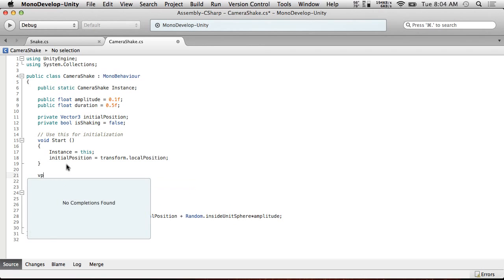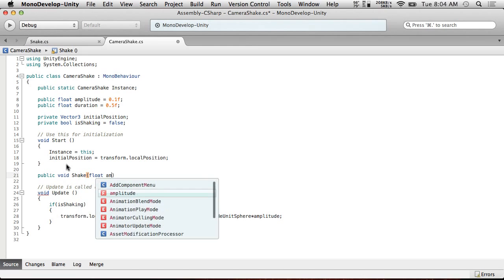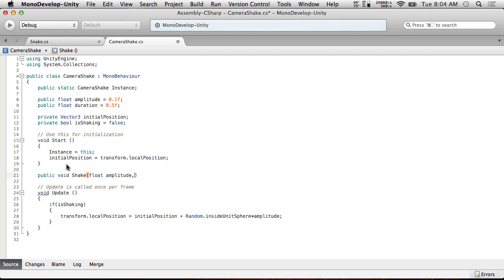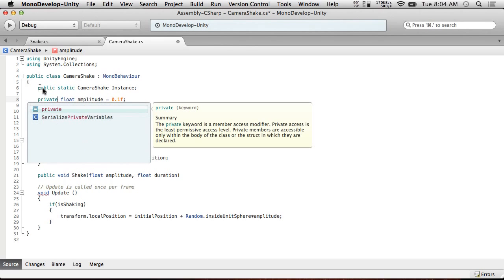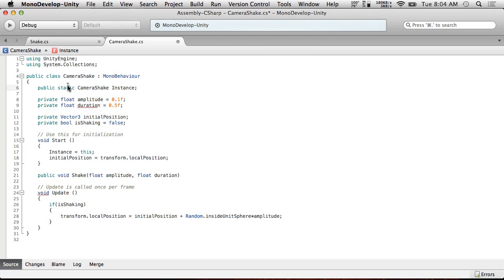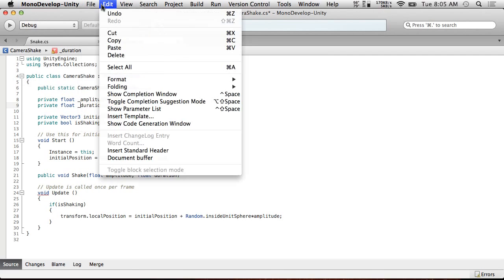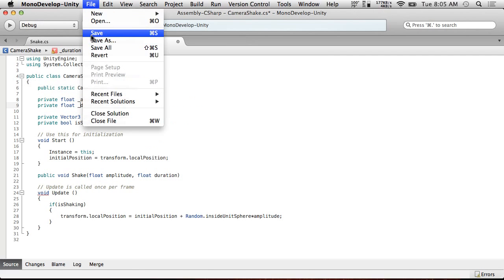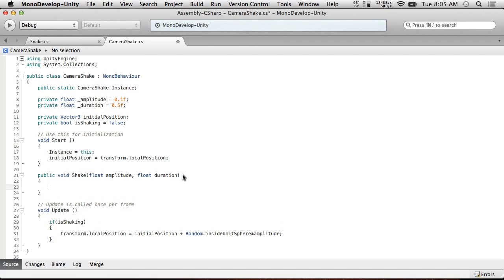So now, we're going to add public void shake. And it's going to take a float amplitude and float duration. And because we want to use these words, and these are facing our interface here, like people don't need to know the implementation details on this stuff, we're going to actually make these private. And we're going to then put underscores in front of them so that they don't clash with the public facing variables here for when people use our interface. So public void shake amplitude duration. What we're going to do here is we're going to set isShaking equals true.